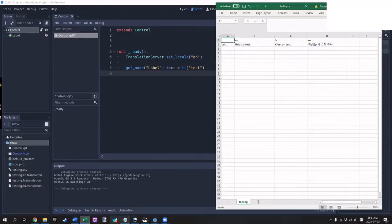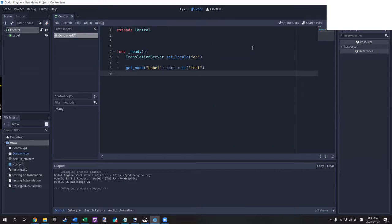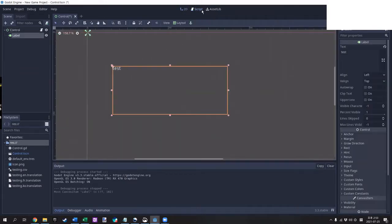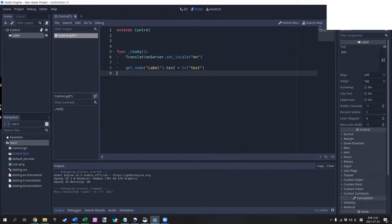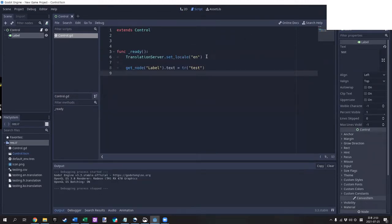First of all, Godot contains a localization function which looks like it could be very helpful for certain types of projects. Using a spreadsheet to contain translated texts, you can use the TR function to dynamically replace the texts in the game. If a game contains only labels or a simple dialog tree, this will probably be the way to go.